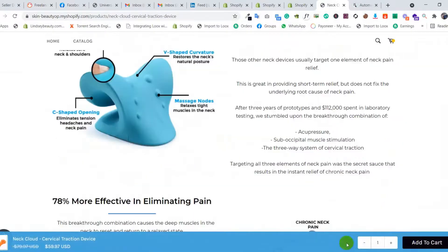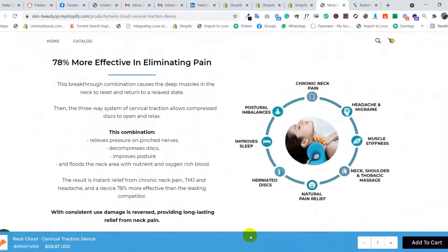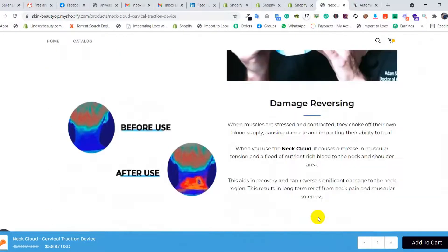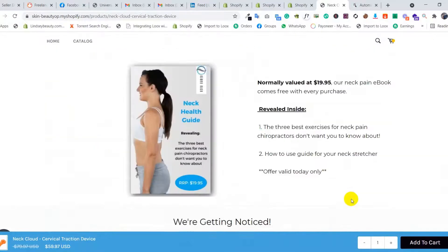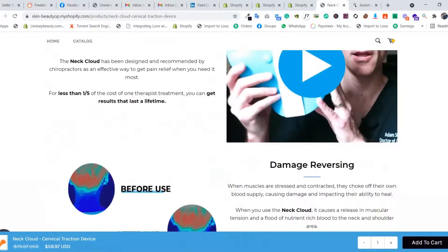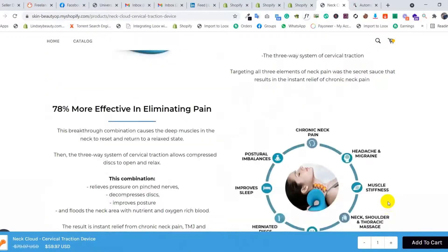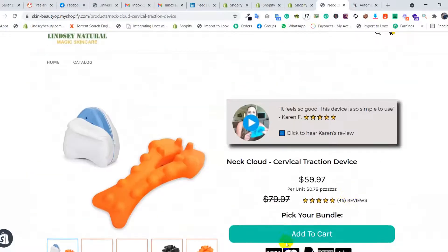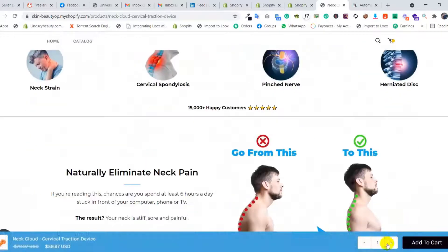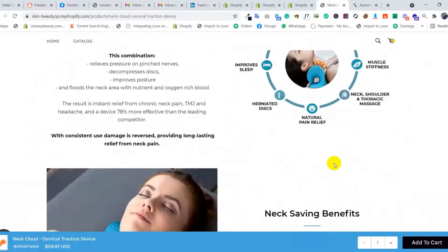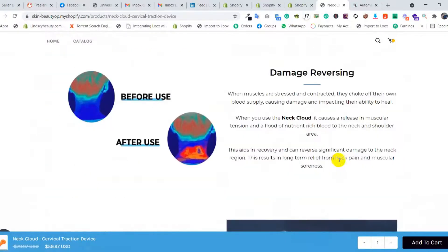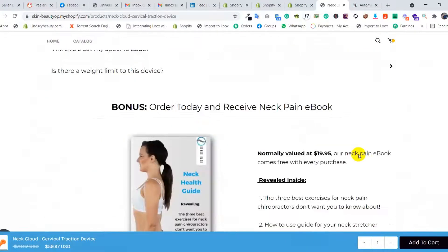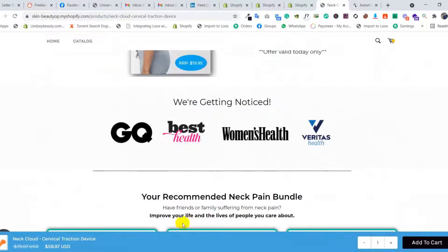You can see the sticky add to cart appears. You can see the sticky cart here, and also one at the top. It helps you make more sales when customers scroll down and see it. That's it, bye!